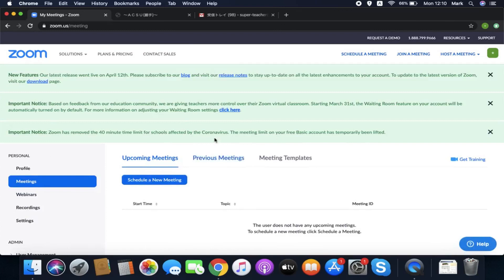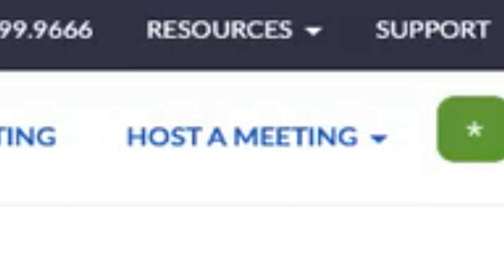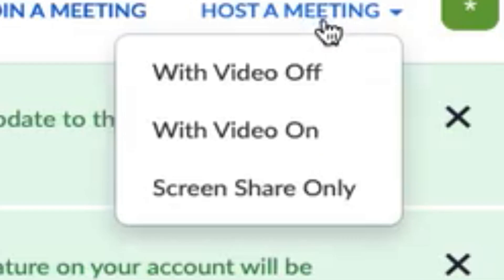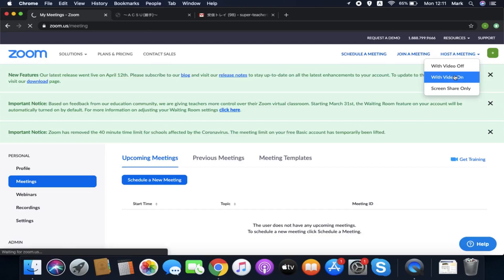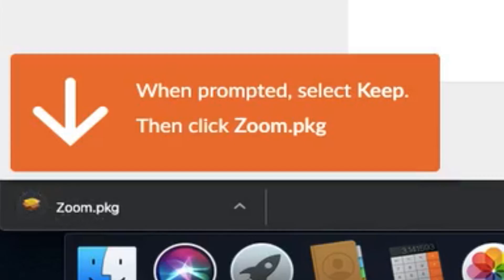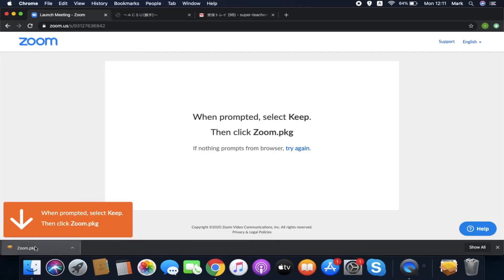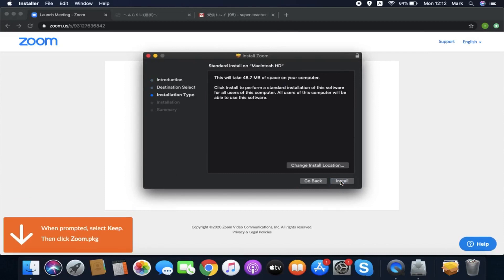You then need to open Zoom as an application. It will download automatically. Go to join a meeting or host a meeting. Then you can choose to have video off or video on. You'll need to have video on. Now it's downloaded the Zoom app, which you then need to install, what you usually do when you install apps on your computer.